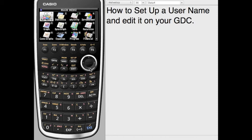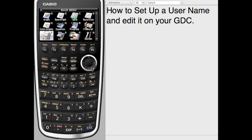New Casio Graphic Calculator, one of the first things you want to do is to actually personalize it, put your name on it.